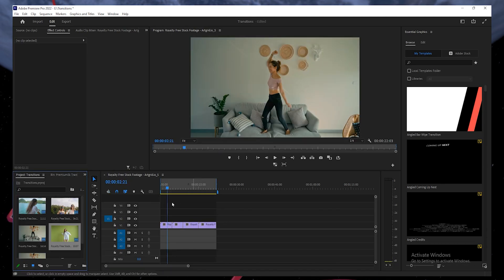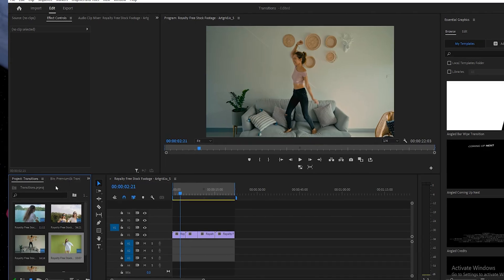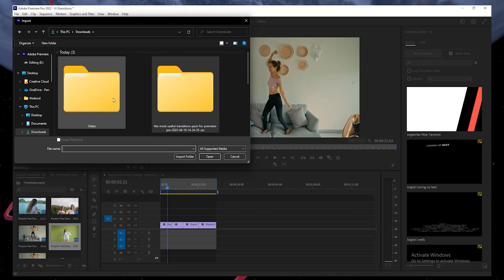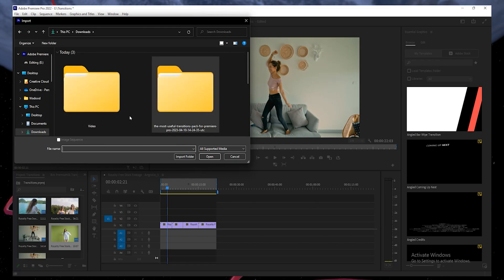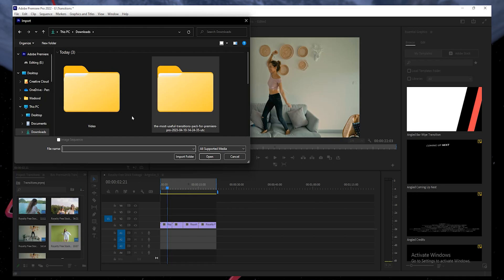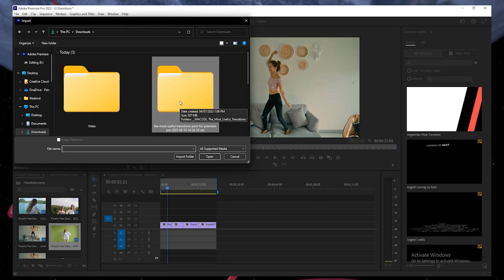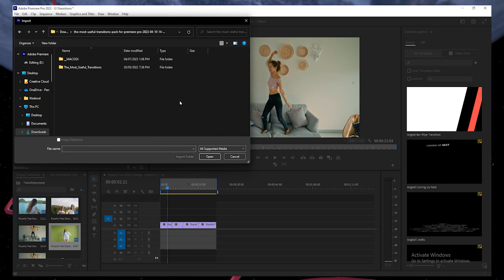Right-click anywhere in the Project Panel window, and then click on Import. It will open the Browser window. On this window, locate the downloaded transitions pack in the Downloads folder or your default folder. Once found, double-click to open it.